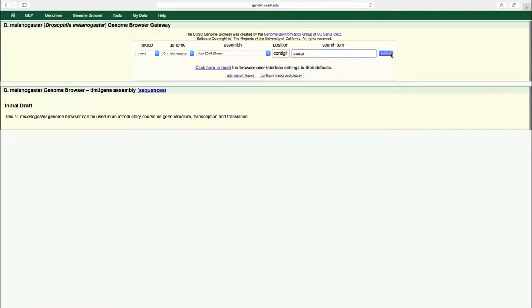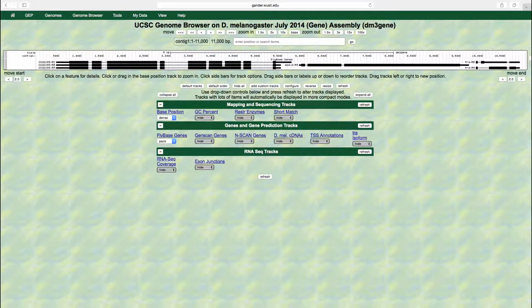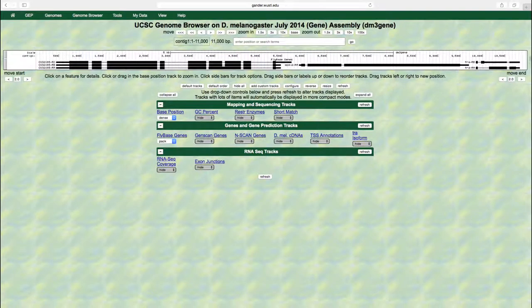The default view shows the entire length of contig1, which consists of 11,000 nucleotides. The FlyBase genes track shows the D. melanogaster genes on the pack display mode. With this view, we can see the gene and isoform names to the left of each feature.